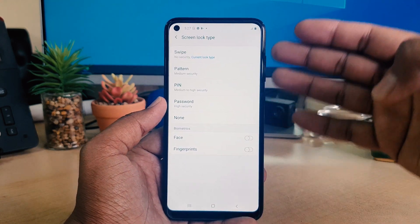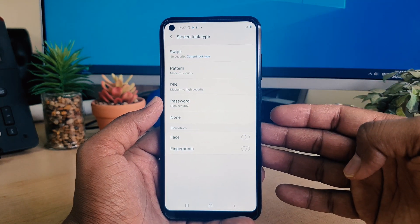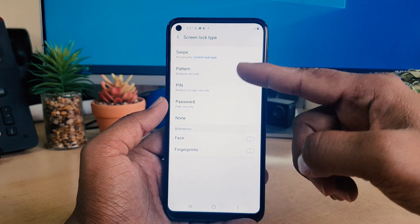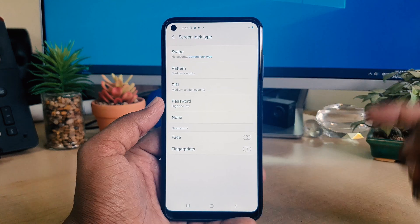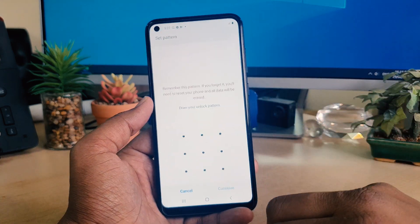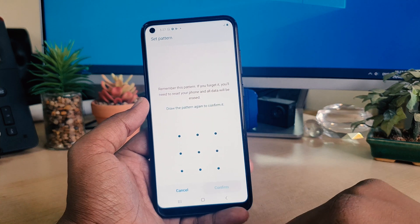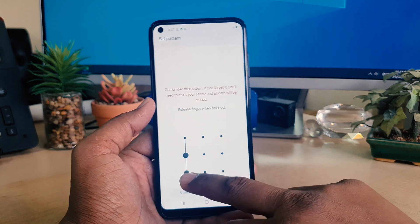When you click Screen Lock Type, you will see there are a bunch of options — you can choose Pattern, PIN, or Password. I want to choose Pattern, so I'm going to draw my pattern and click Continue.